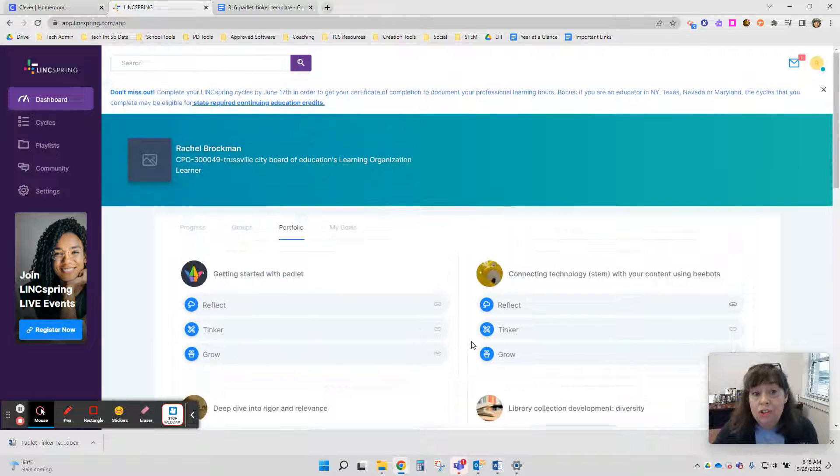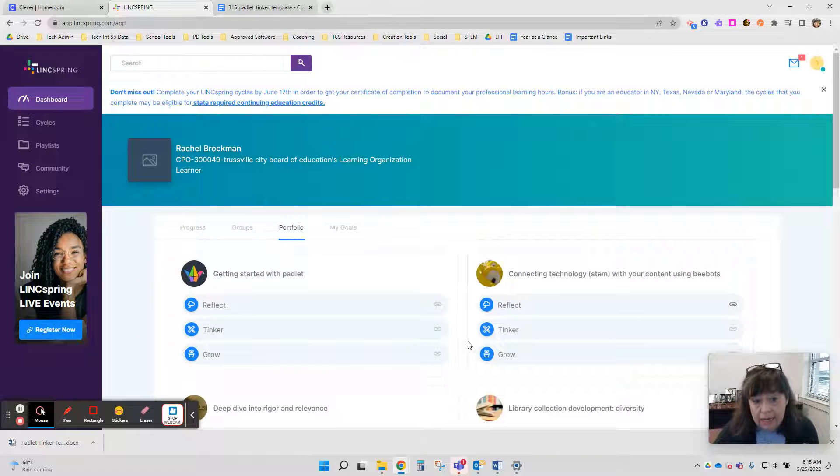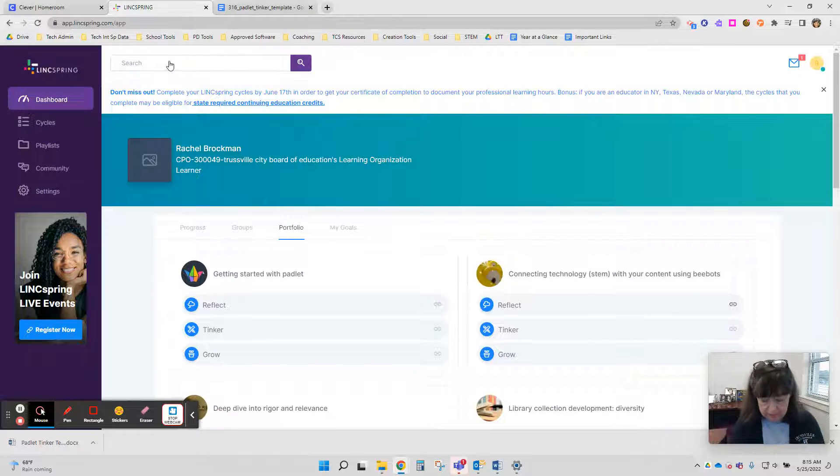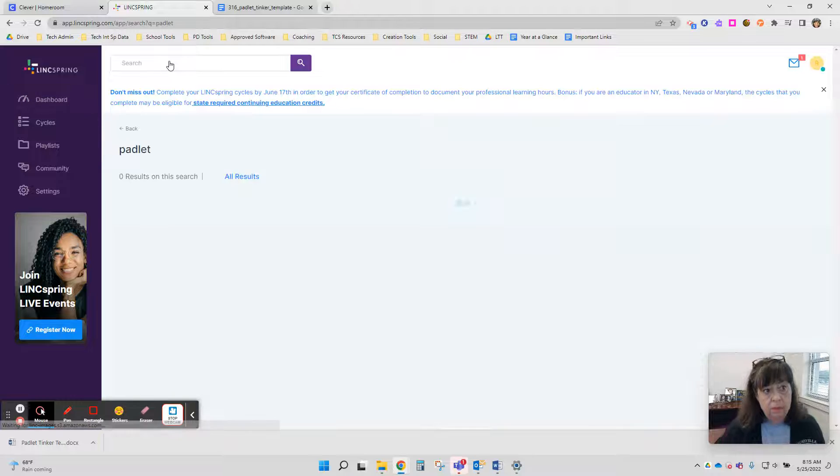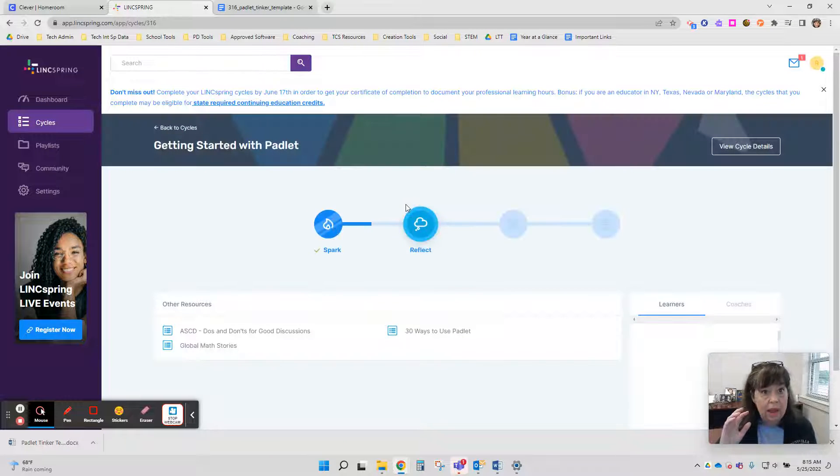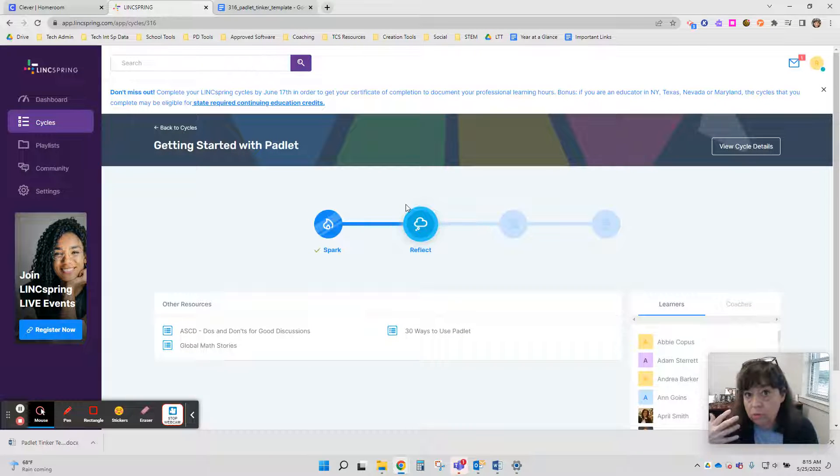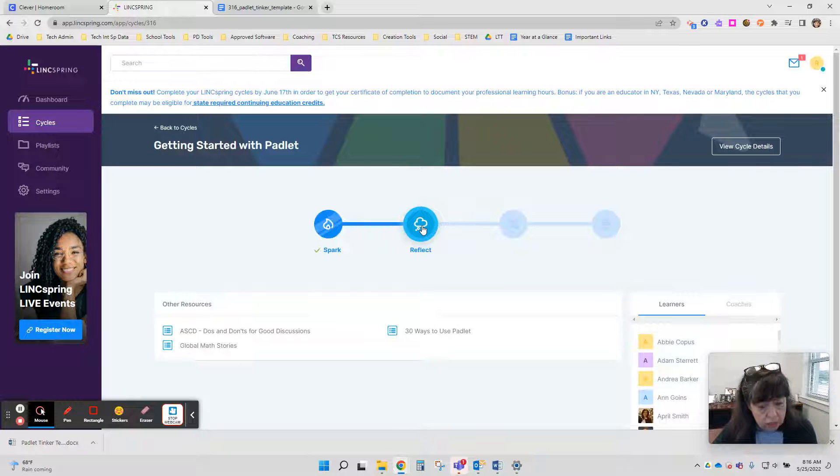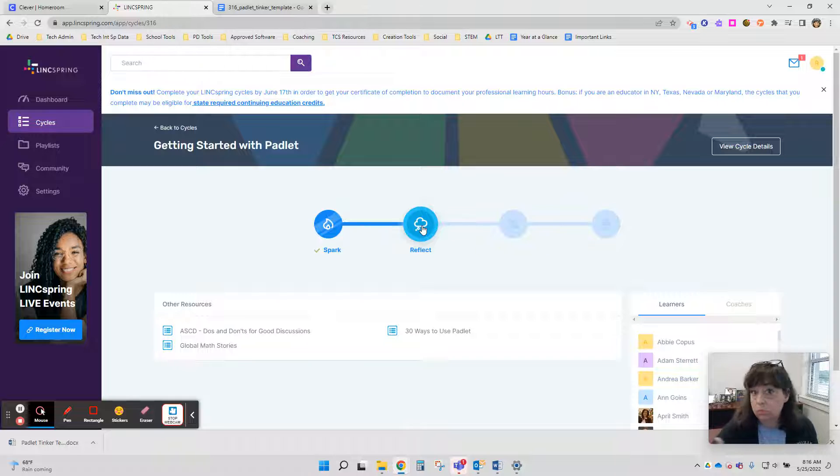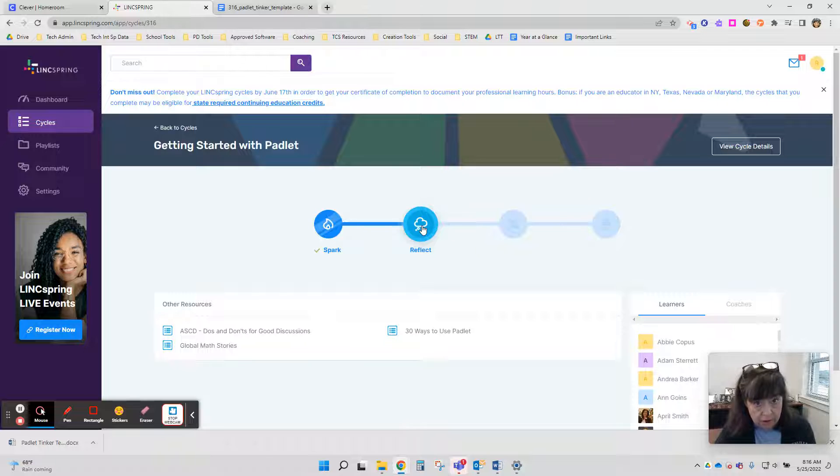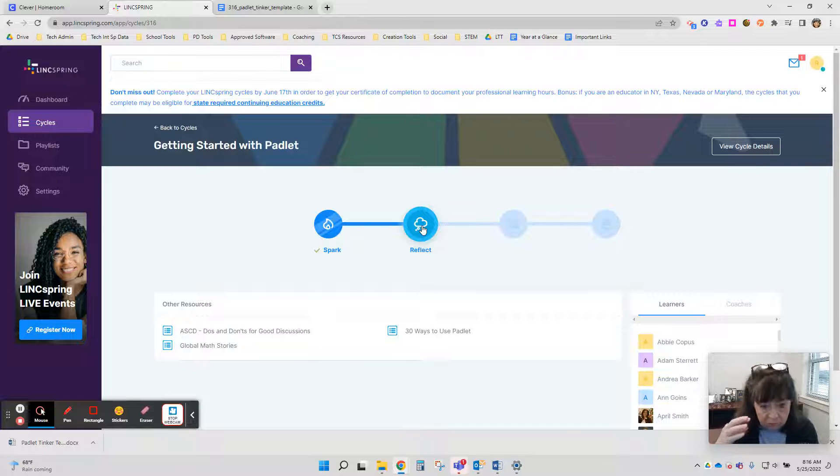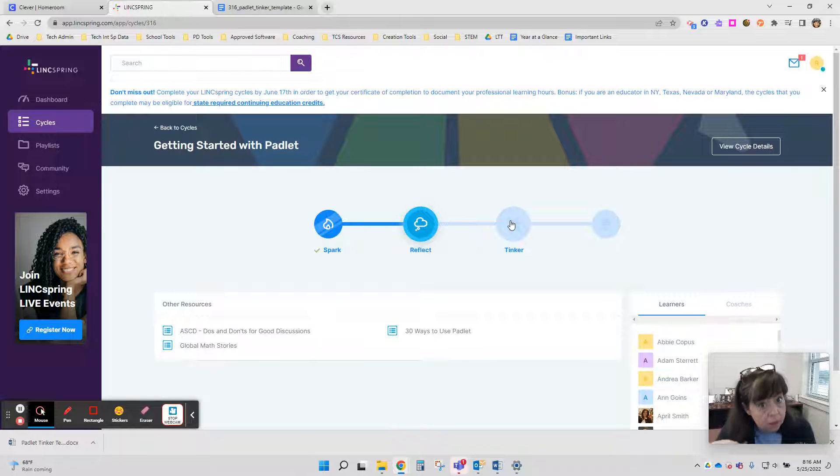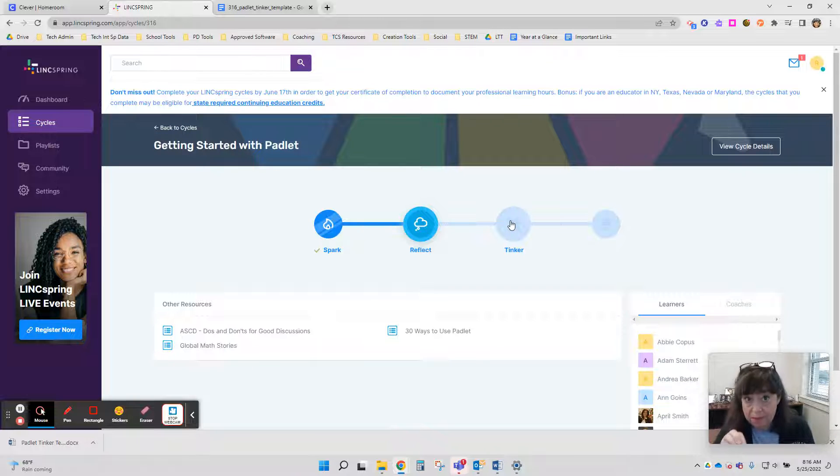If you need to change any of your answers, you will just go back in, you'll search for that cycle again, go back into the cycle as if you were entering it for the first time and go to the section that you need to change and then just redo that section. When you redo a section, it updates your portfolio. So whatever you had in your portfolio, if you've updated a new tinker plan, it will update it in your portfolio to the most recent plan that you have submitted.